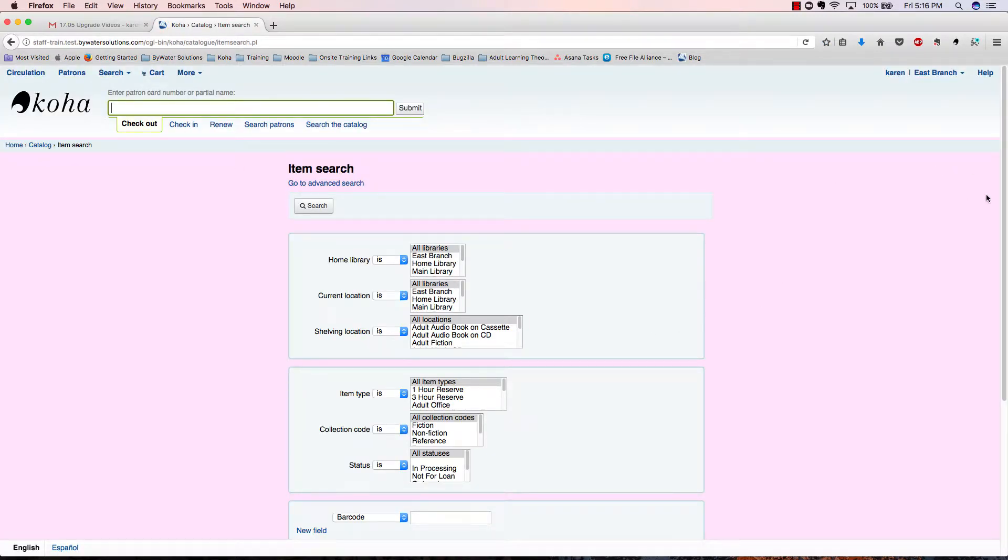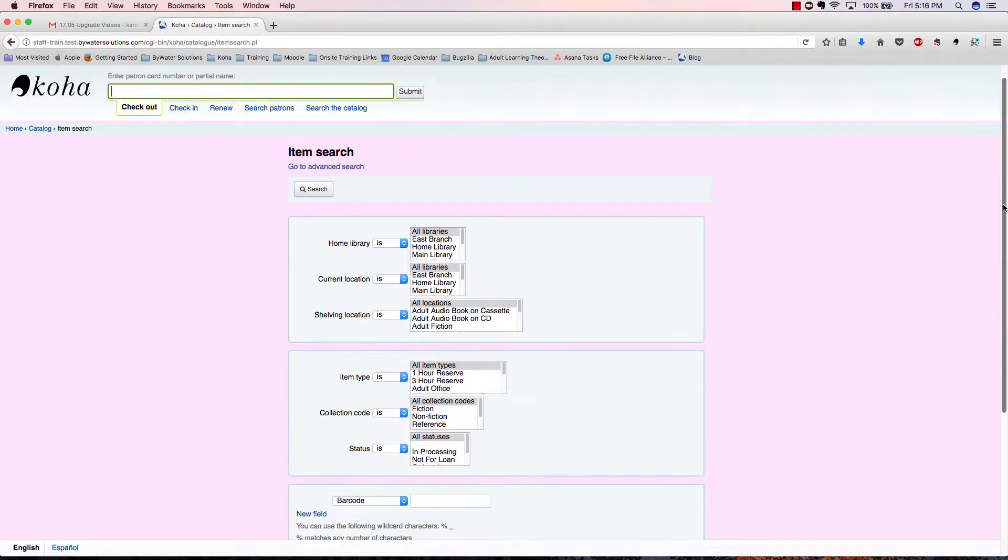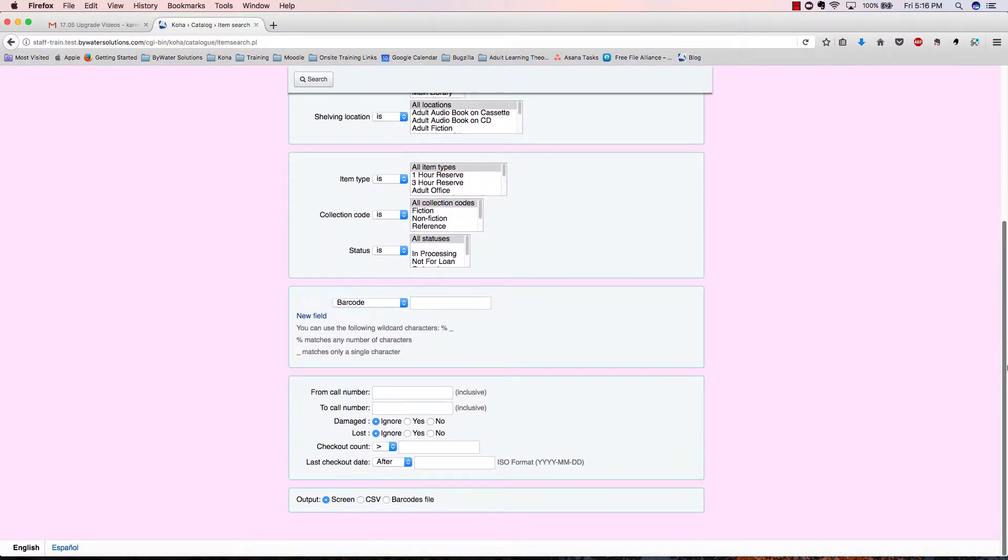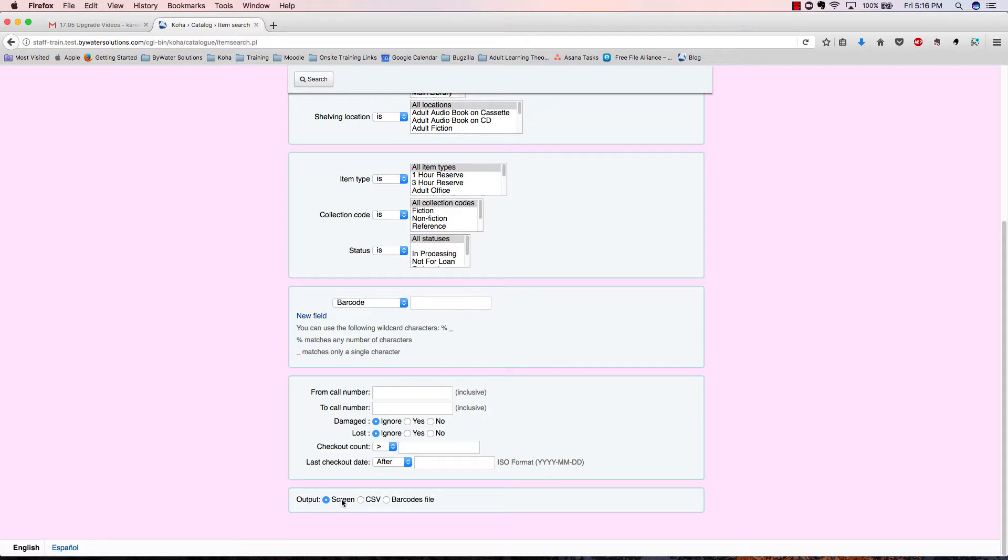You'll notice the new feature for the barcode export is located here at the bottom. Previously you could look at your results on a screen, which looks similar to an Excel file, or you could export them into CSV. If we export to the barcodes file, that will give us a list of barcodes only.